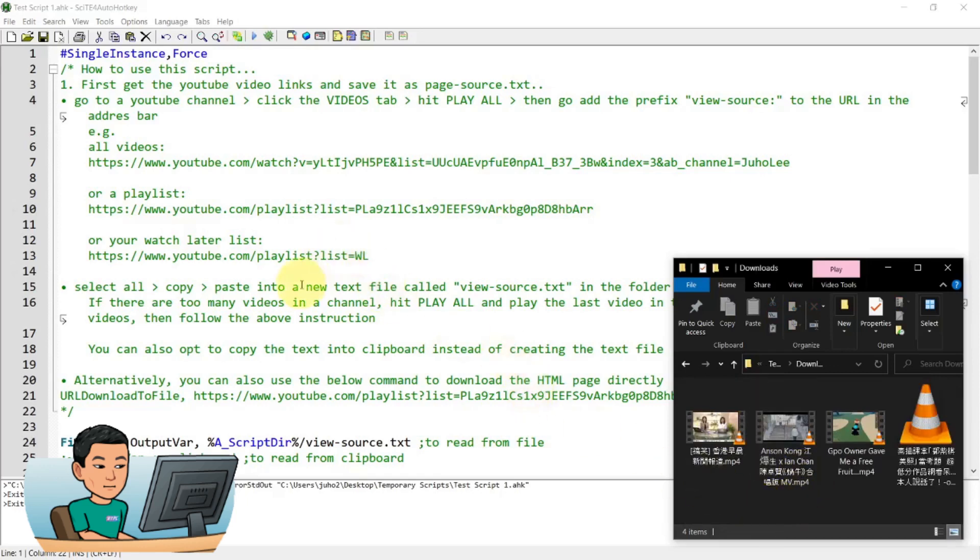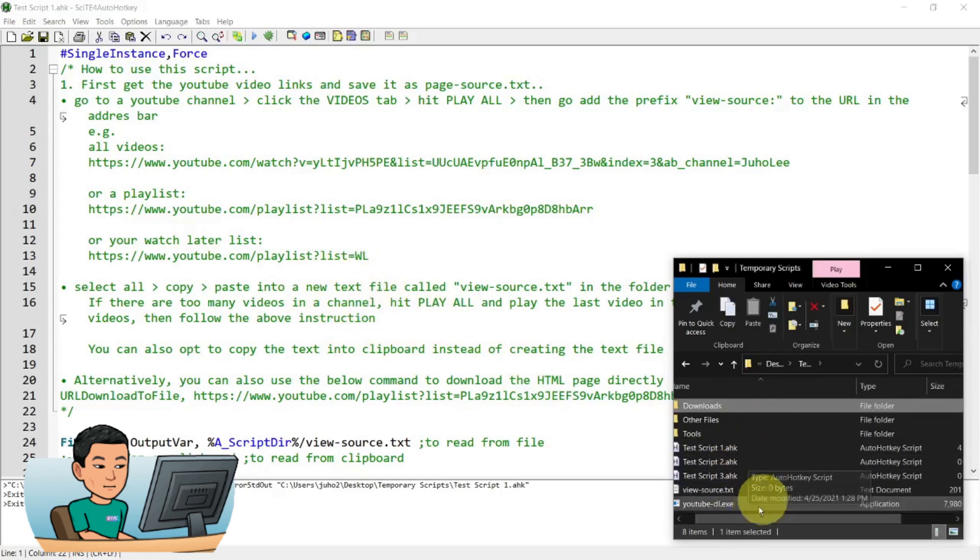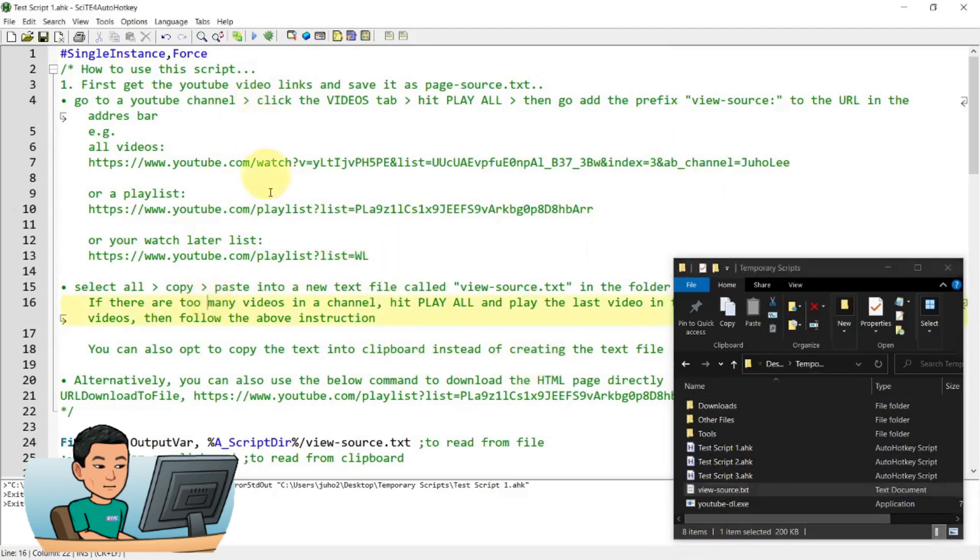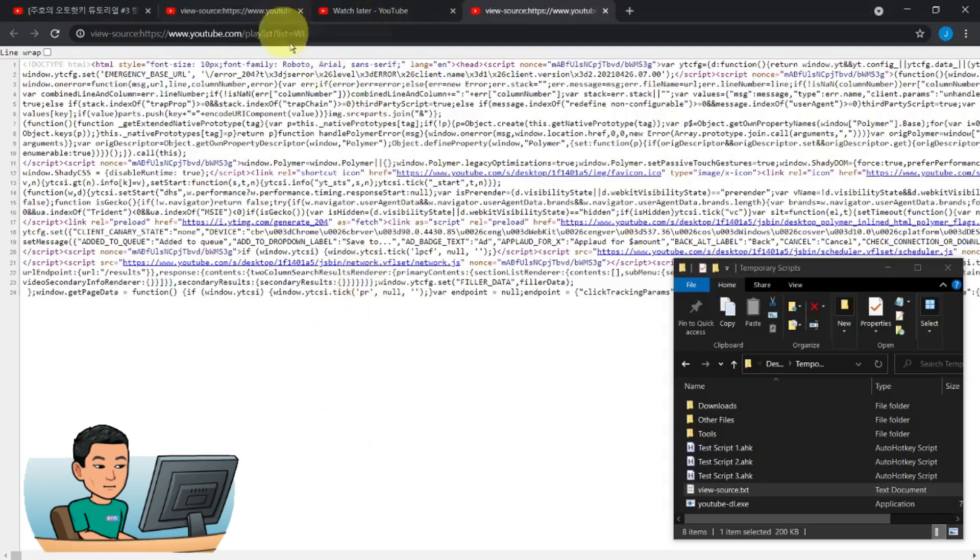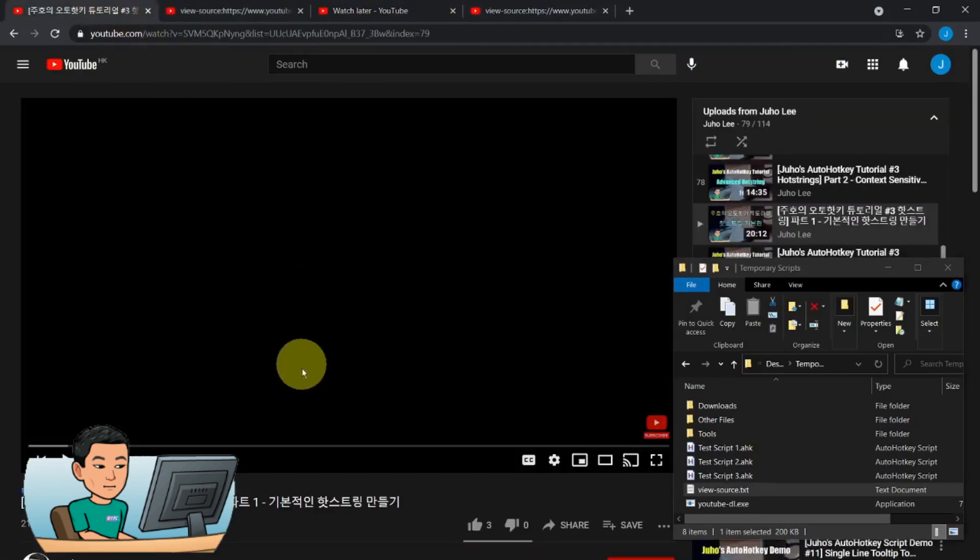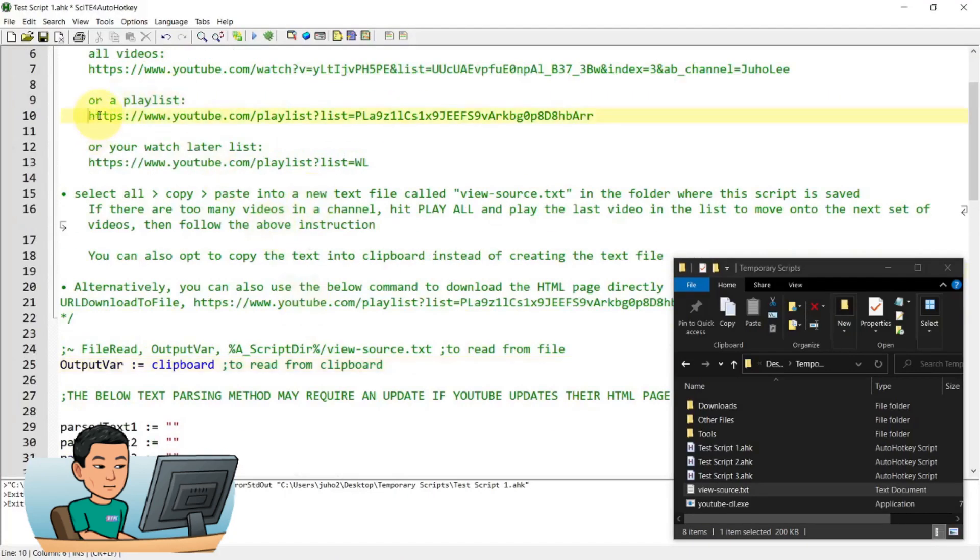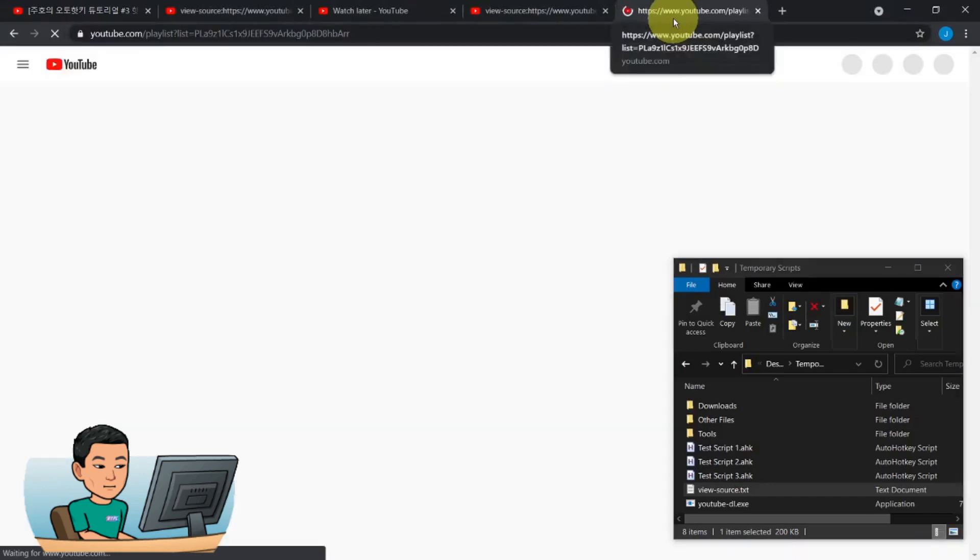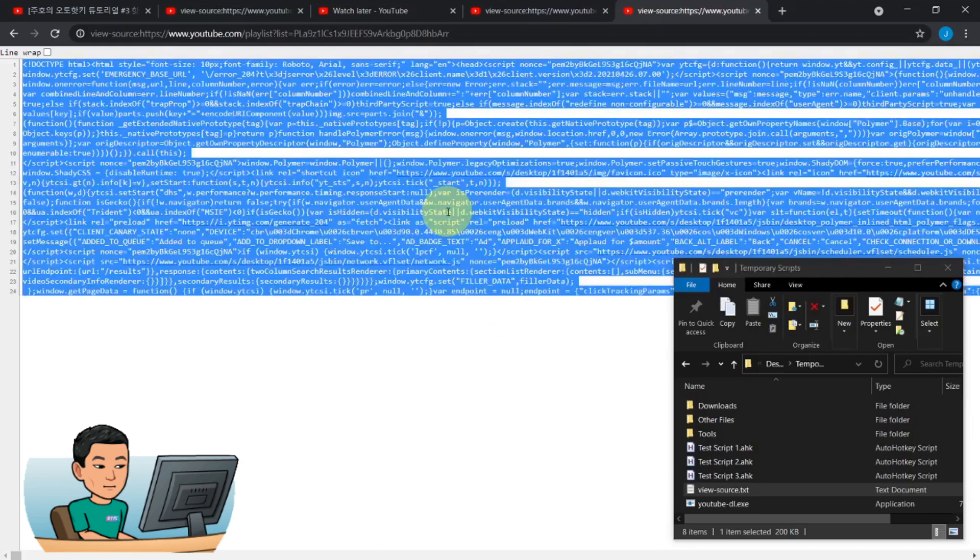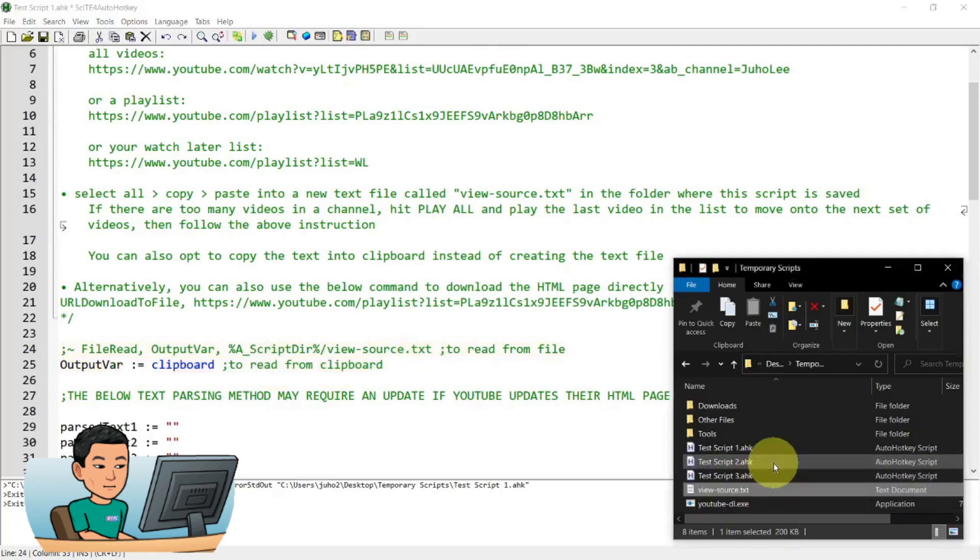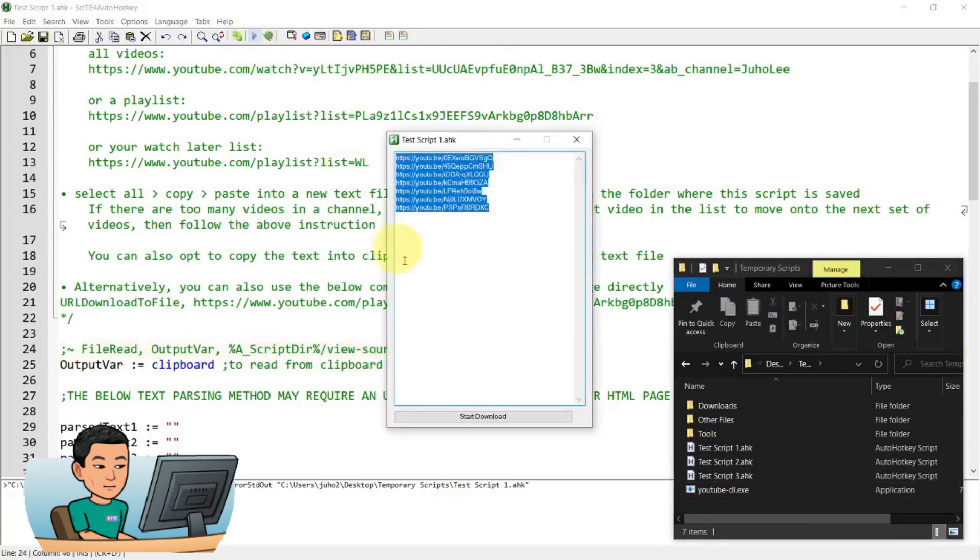So now you don't have to save this view source text file as it is. If you prefer, you can just copy the text into your clipboard and use this line of code instead of reading from the view source text file. So let me go back and let me grab a playlist. Let's say if I go to this playlist and type out view source, copy all of this. And then I've switched out this line of command with this one. And let me just delete this and hit save and run it.